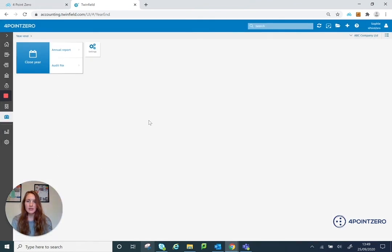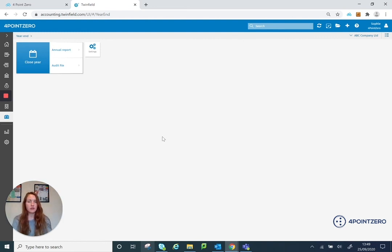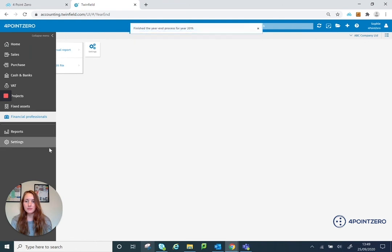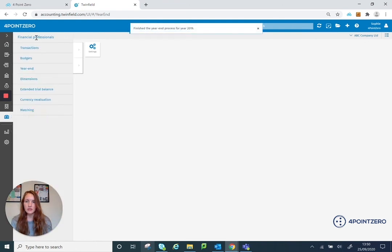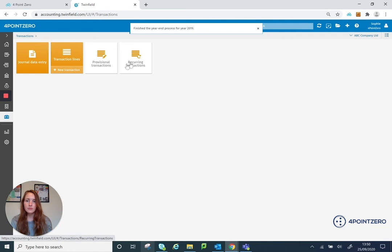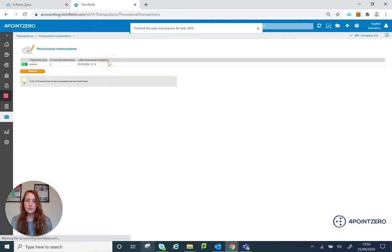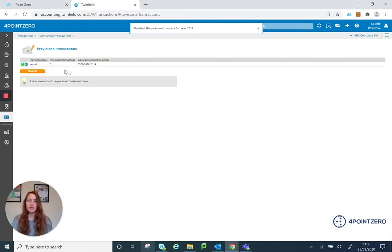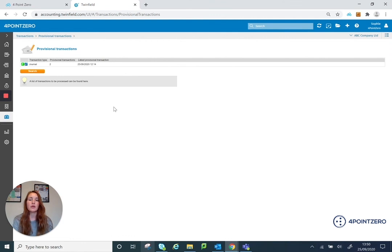And that didn't throw back any errors. So that suggests that everything has gone through fine. If I go back to my provisional transactions now, you'll see that those year end journals have now gone because they're no longer provisional and that year end has been run as final.